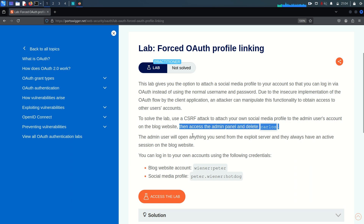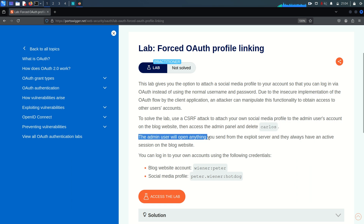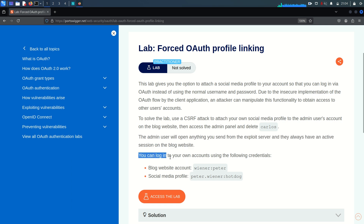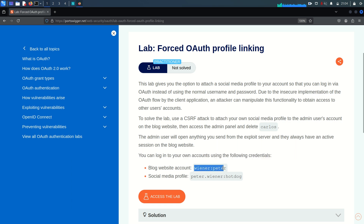There are a few more things to note. The admin user will open anything you send from the exploit server and they always have an active session on the blog website. You can log in to your own account using the provided credentials — that's our attacker credentials. We will try to link our profile to the admin user account, which is our victim, because admin accounts have more privileges.